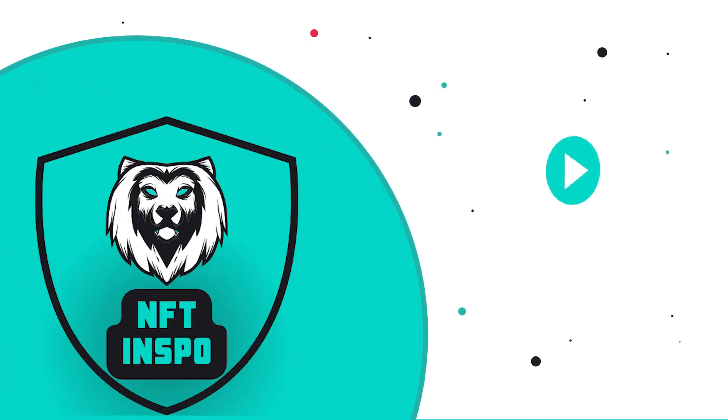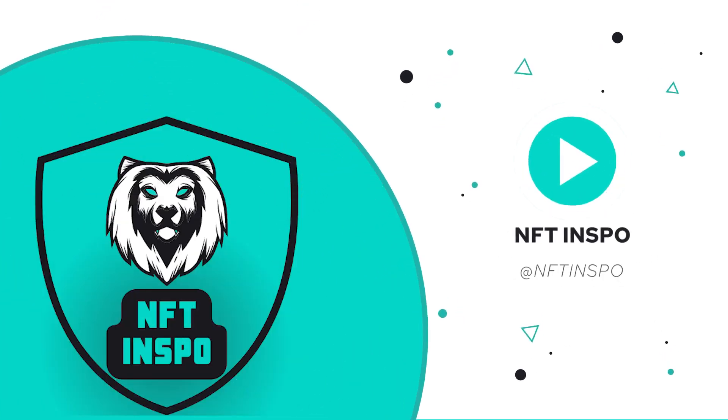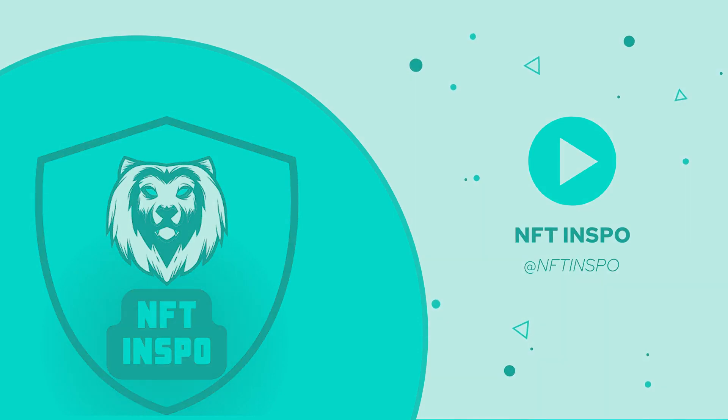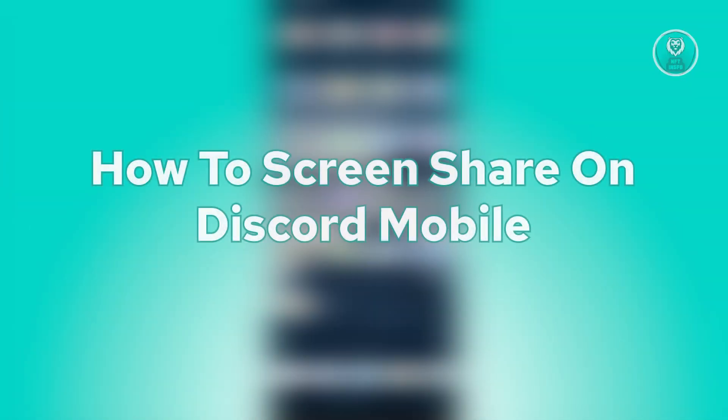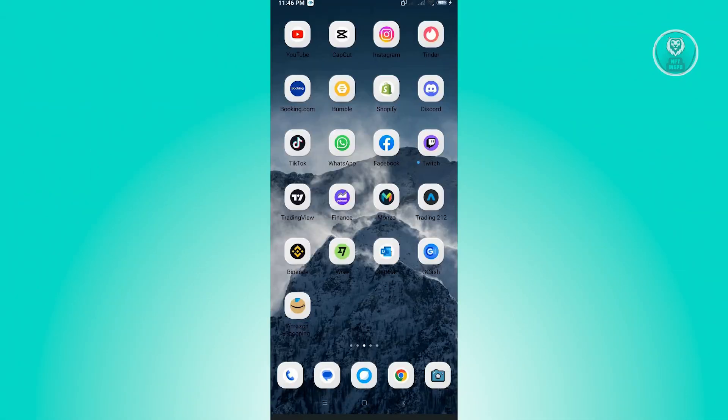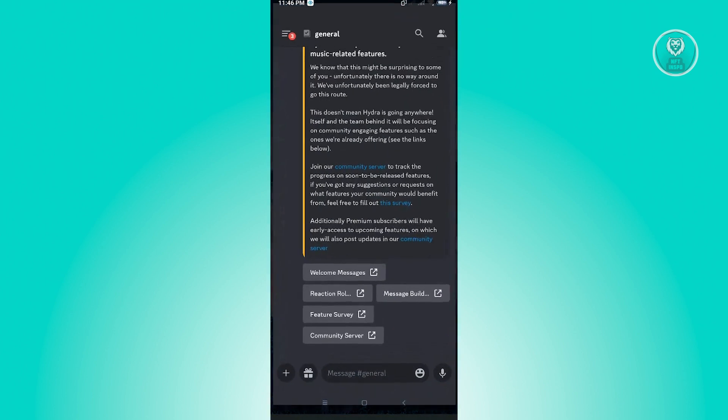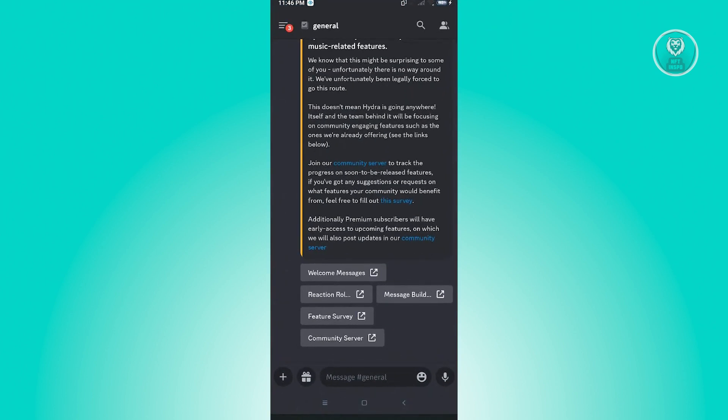Hello guys, welcome back to NFT Inspo. For today's video, we're going to show you how to screen share on Discord mobile. So if you're interested, let's start our tutorial. The first thing that you want to do here is go to Discord, the mobile application on your phone.